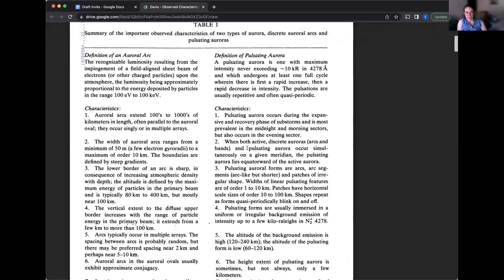Number three, pulsating auroral forms are arcs, arc segments, arc-like but shorter, and patches of irregular shape. Widths of linear pulsating features are of order one to 10 kilometers. Patches have horizontal scale sizes of order 10 to a hundred kilometers. Shapes repeat as forms quasi periodically blink on and off.